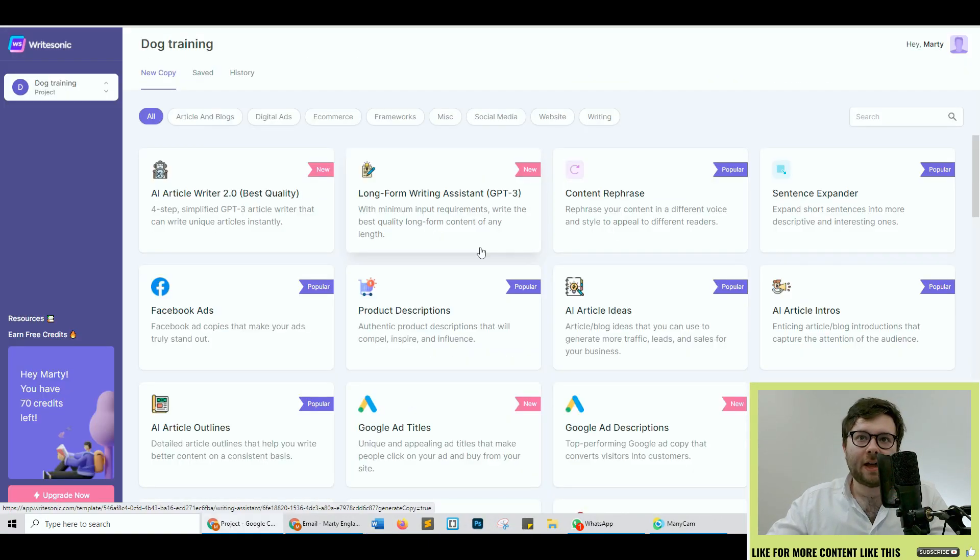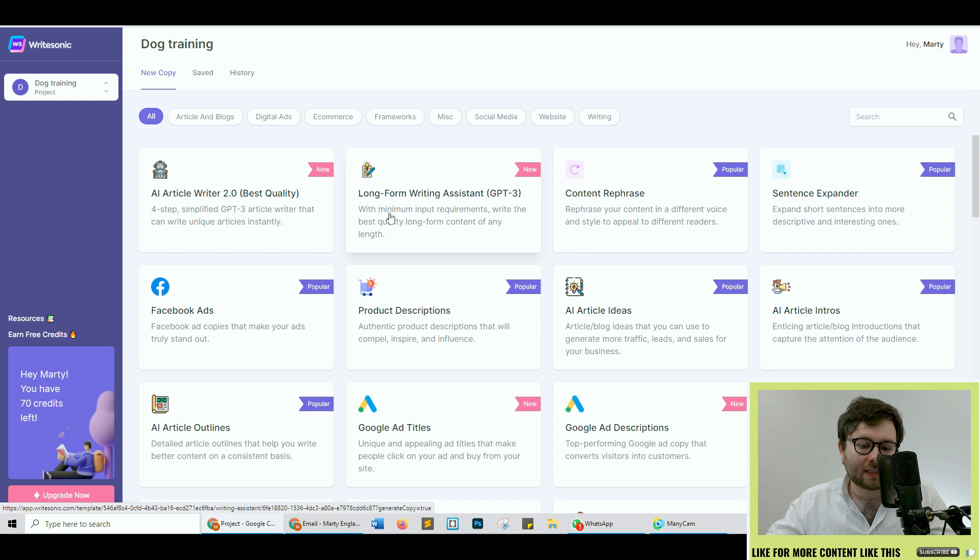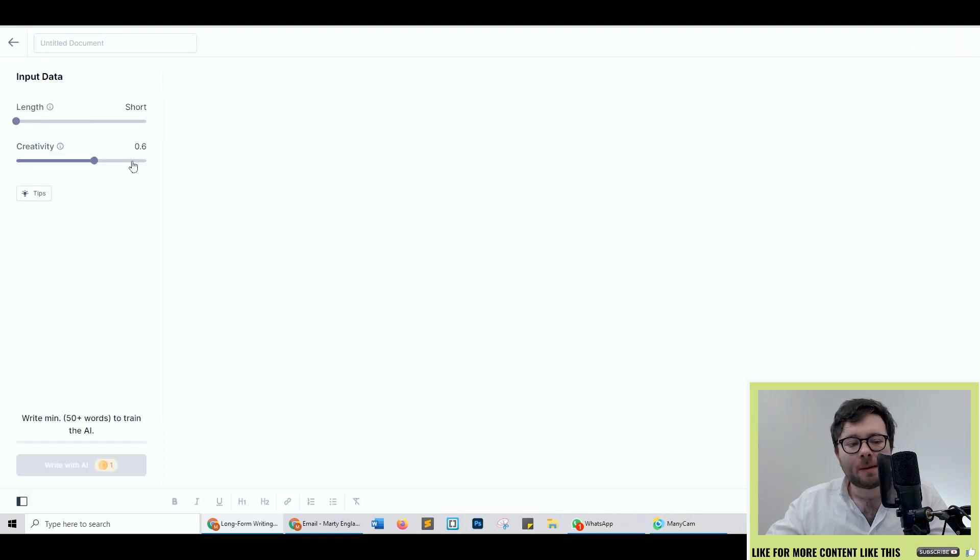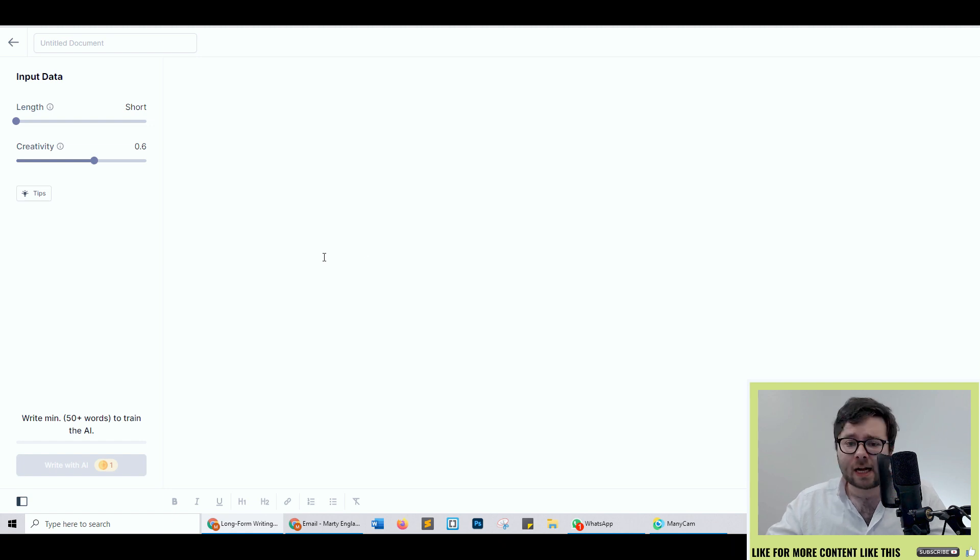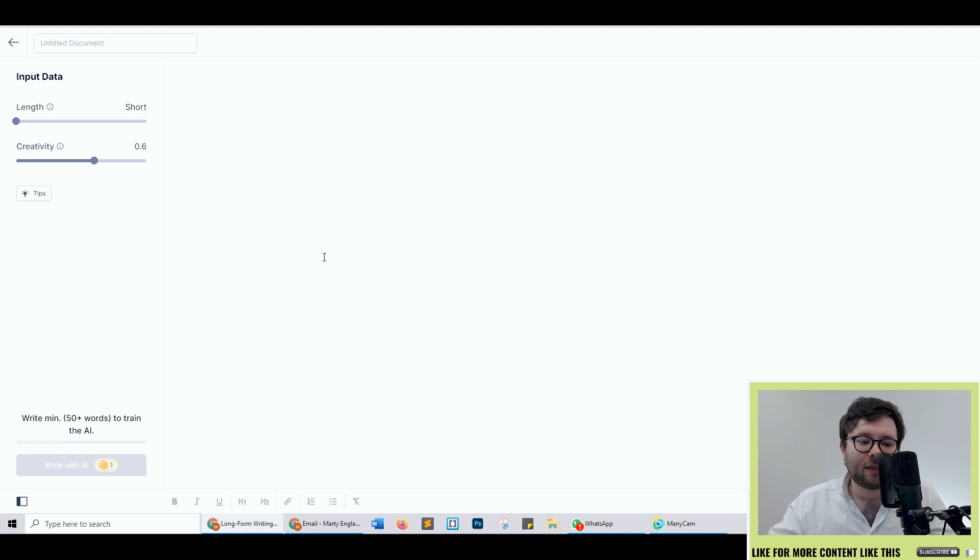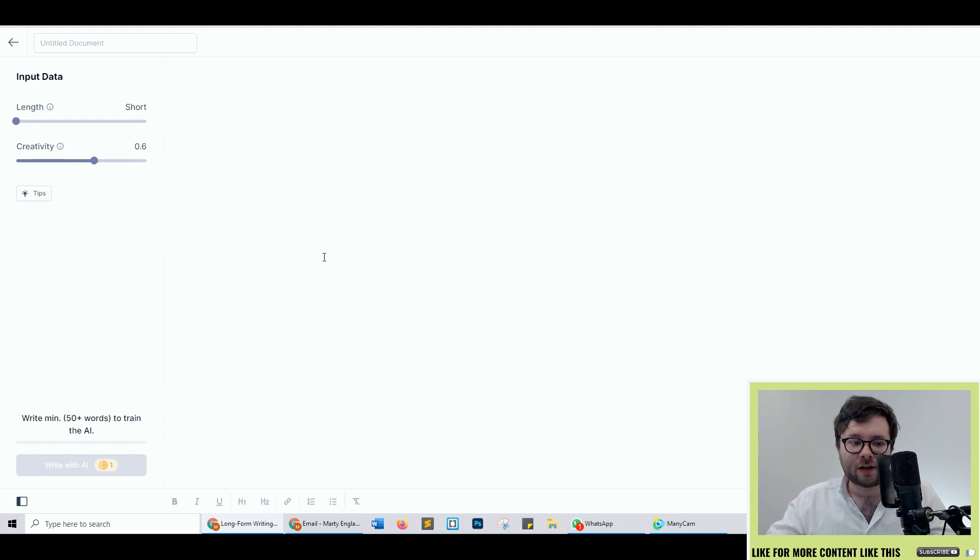Next let's have a look at the long form writing assistant. Personally I'm not actually a big fan of this side of this feature. I much prefer the feature that we were just in but let's have a play around it. So again I think they've really mastered the simplicity side of things. There's nothing that can confuse us.